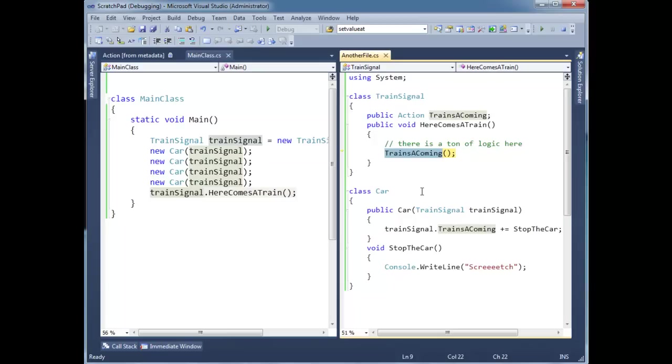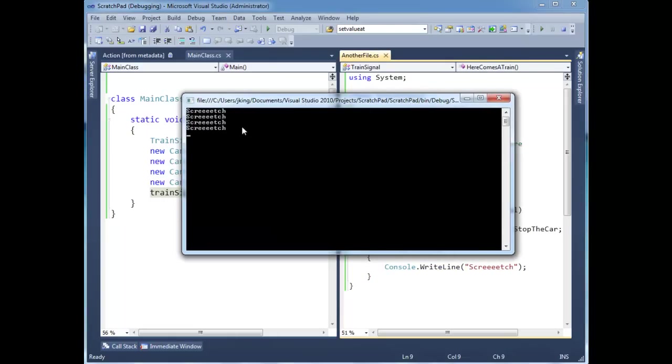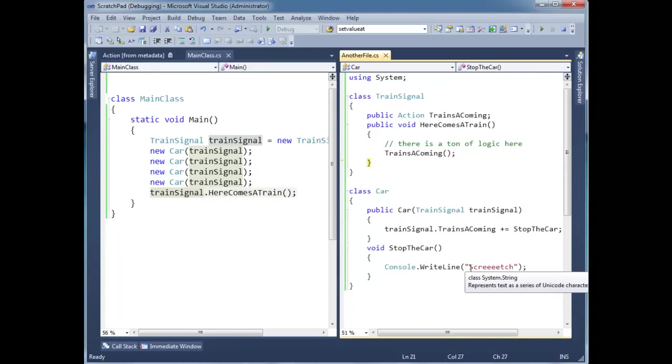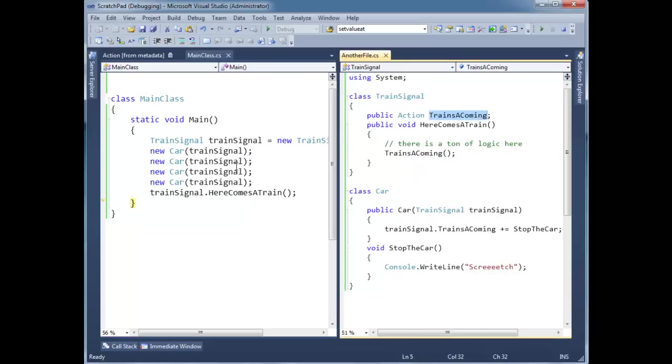So I'm going to F10 over this. We can F11. Why not? F11, here's the first car stopping. Here's the next car stopping. Here's the next car stopping. There's four of them, I believe. And we come back out. Here's all the outputs. Screech! We're going to F11, and step back out to main, and then we're done. That's the basic gist of the observer pattern, at least how we do it in C sharp.